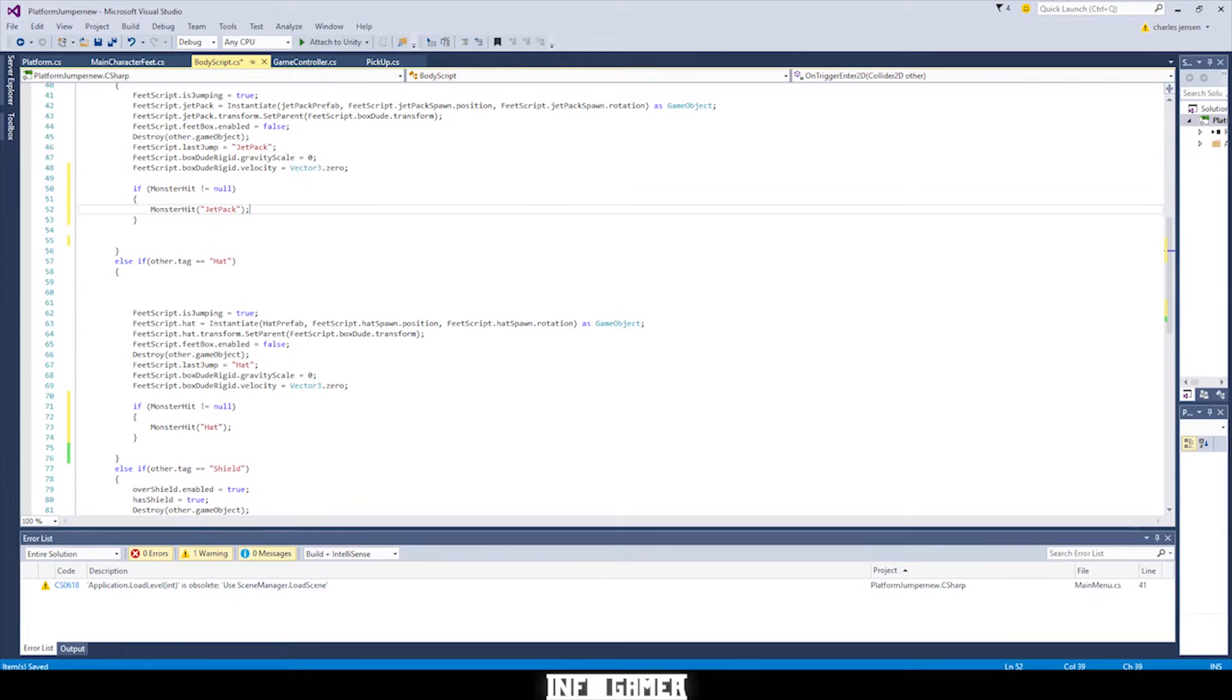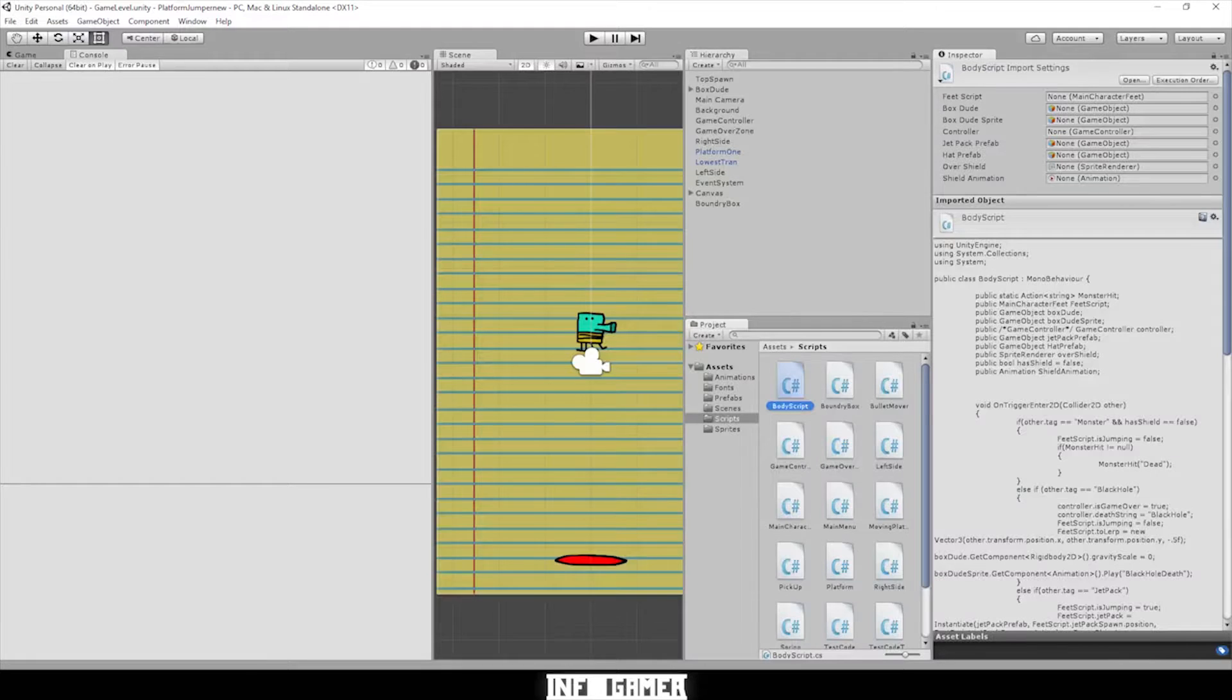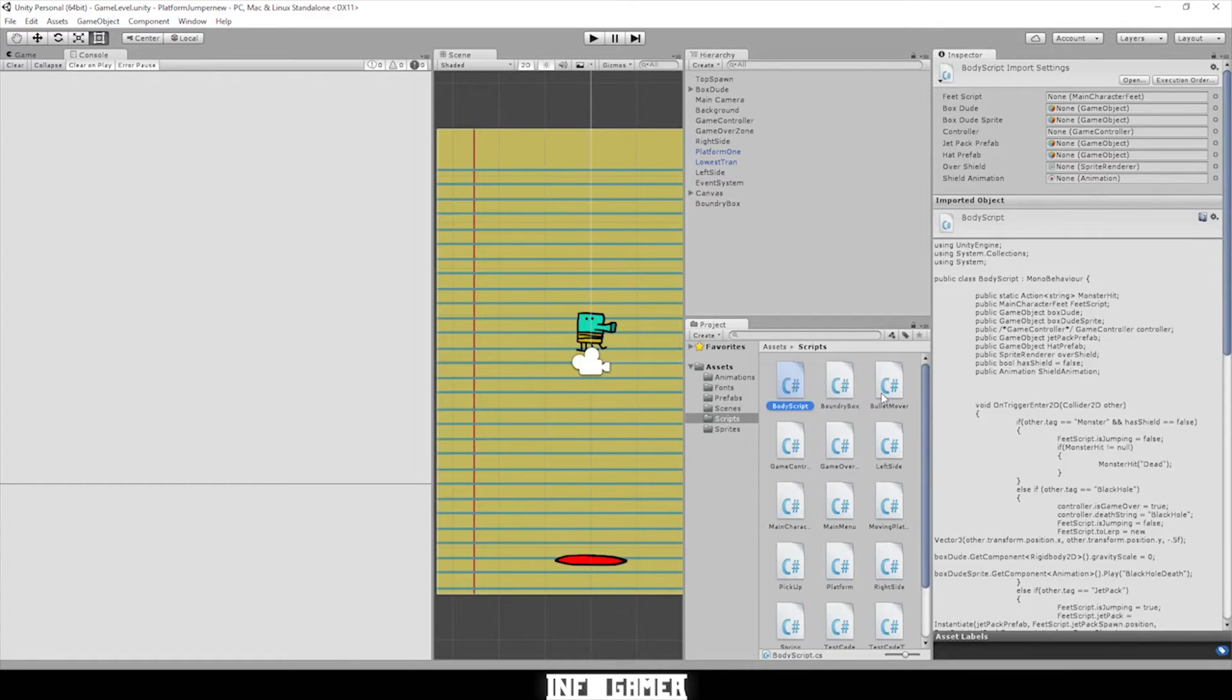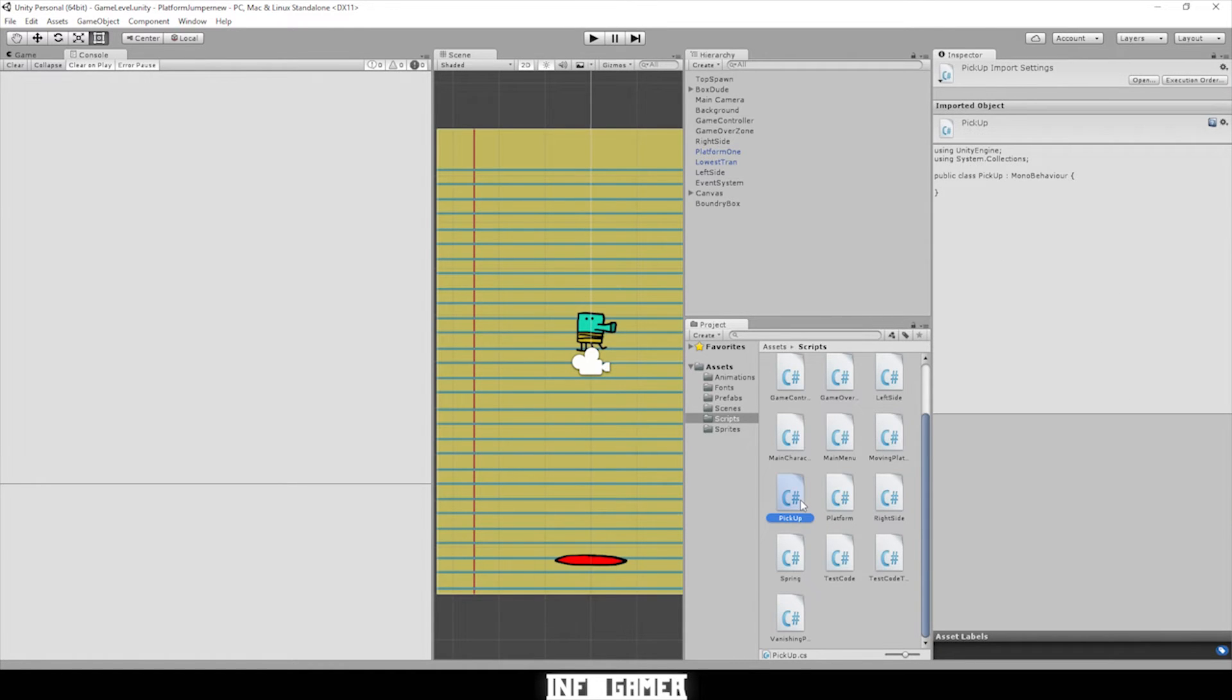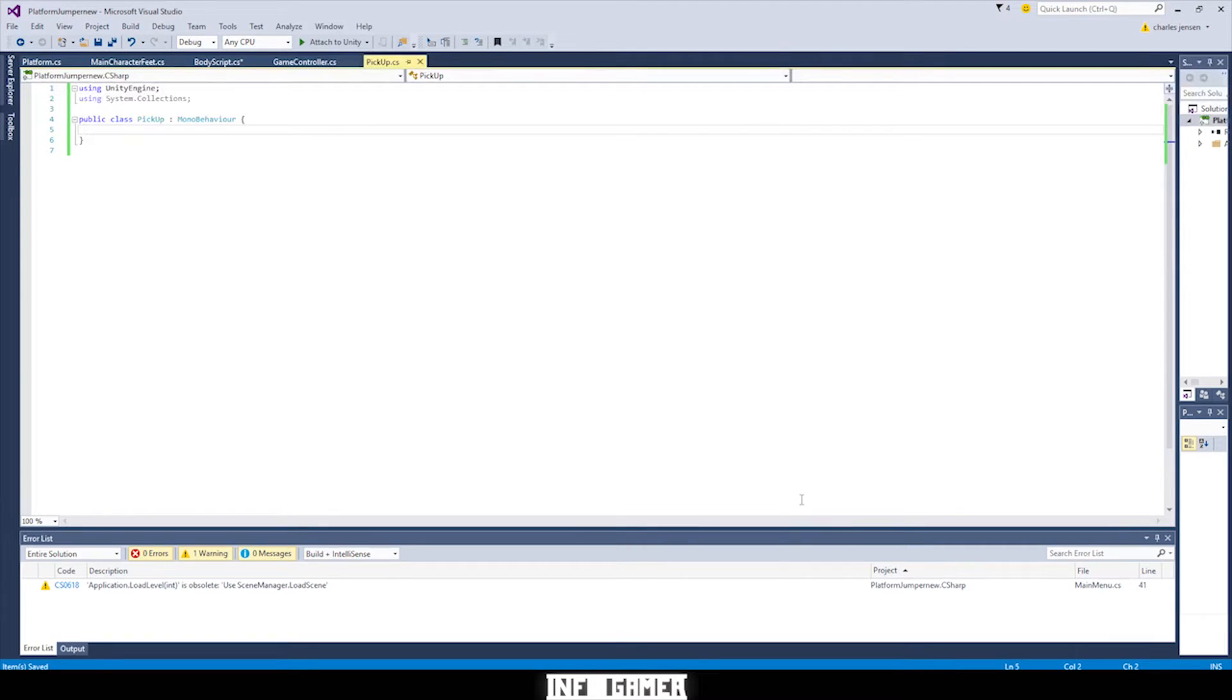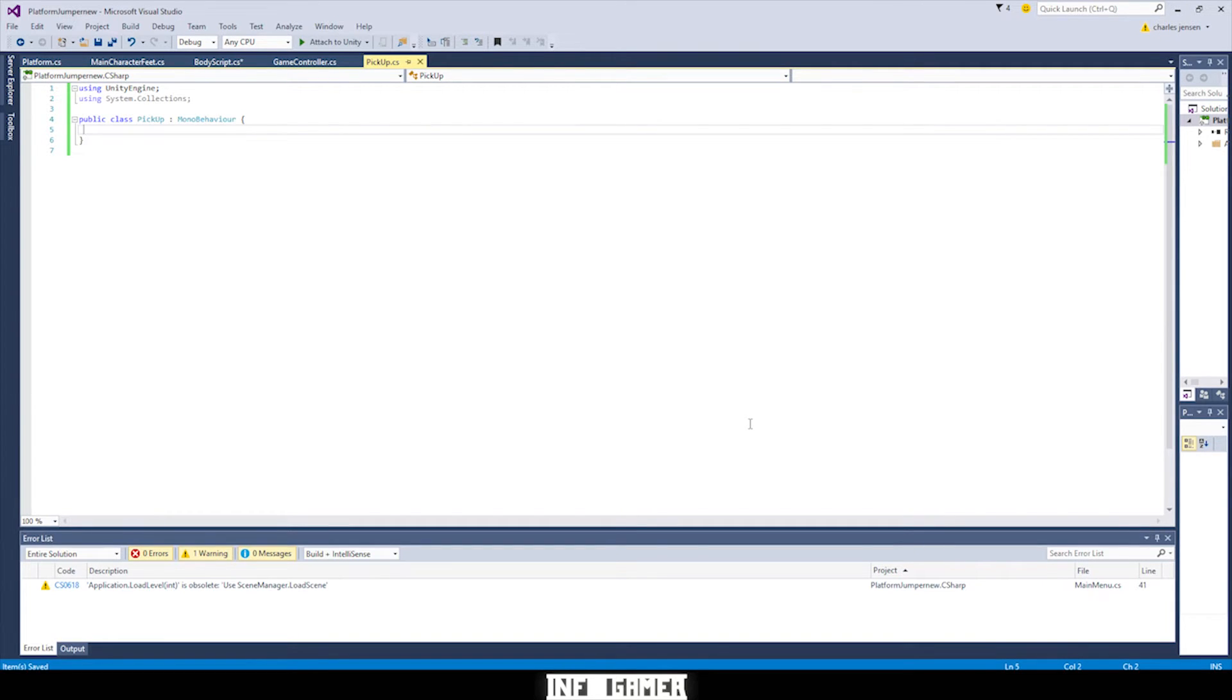Sweet. So once you've done that we need to go back to Unity and create a new script and this script will go on to all of our pickups but it also actually go on to our monsters. So you could call it like deletion script for pickups or monsters. We just called it pickups. So we created it in the same way that we normally do.